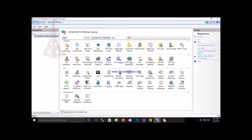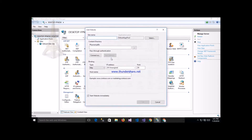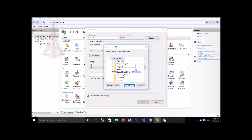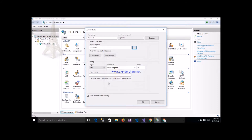Now open IIS and create a new website. Give it a name, then set my application name and provide the physical path to the published folder. Also assign the port number here.